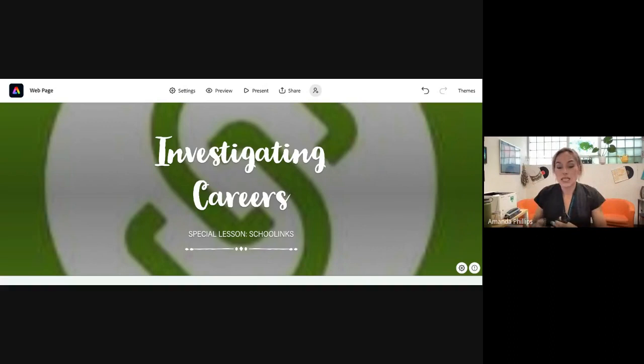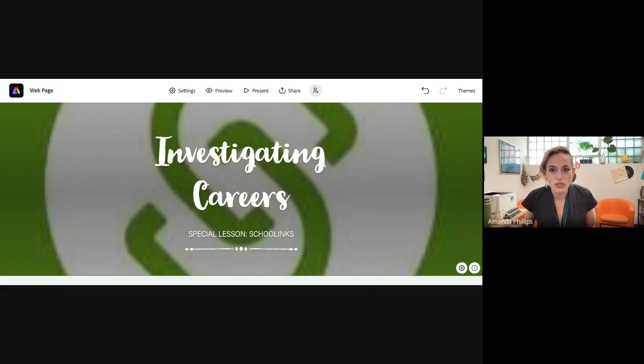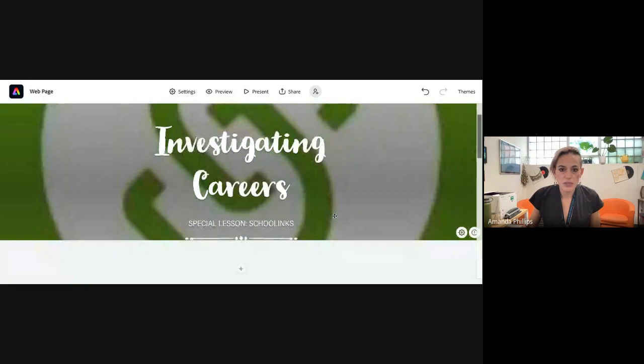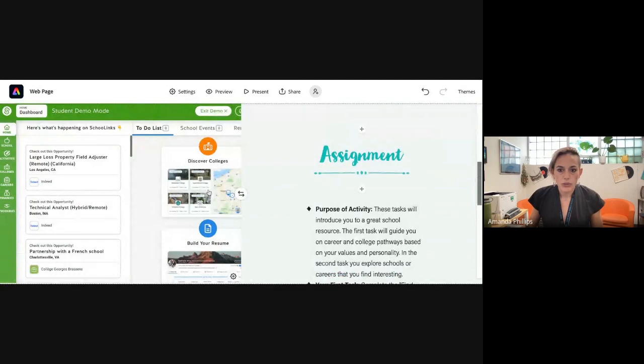Hello, this video is to help you with your special lesson for investigating careers. I'm going to go through the steps to make sure you know everything you need to do for this assignment.